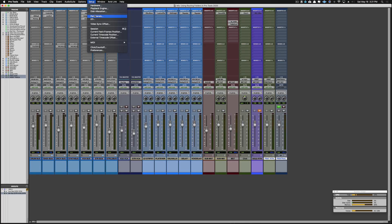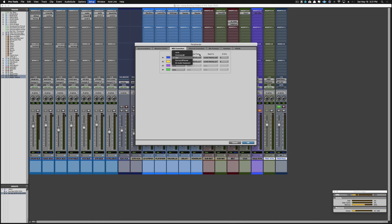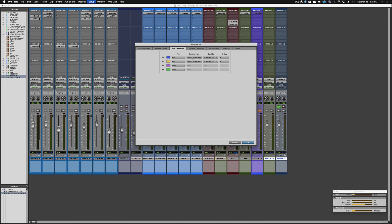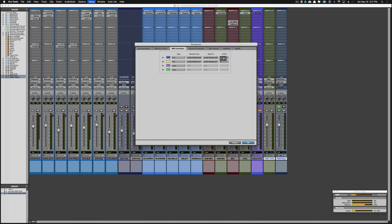When you go to Pro Tools, you want to go to Setup > Peripherals and then go to MIDI Controllers. You want to make sure that HUI is the type that you select, and that the 'Receive From' is set to UC Net MIDI StudioLive 32SC Main. That's going to be your 'Receive From' and your 'Send To', and you want to have eight channels selected.